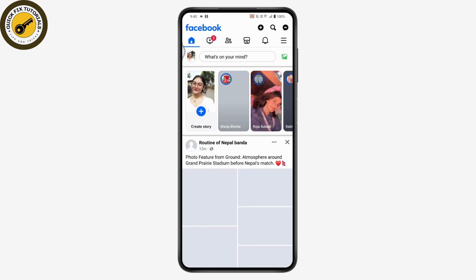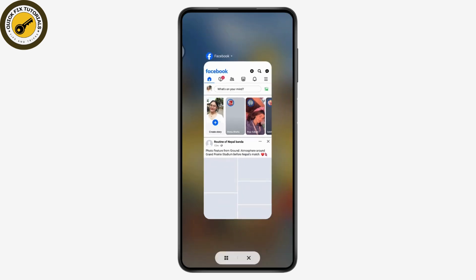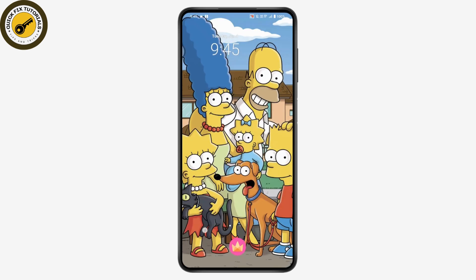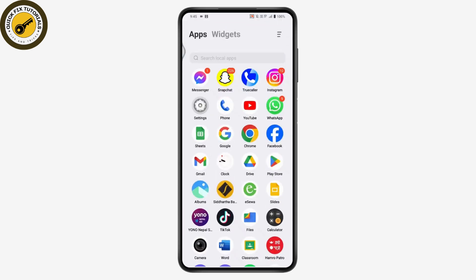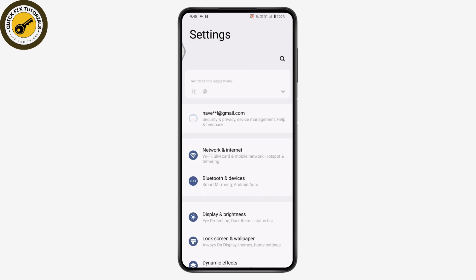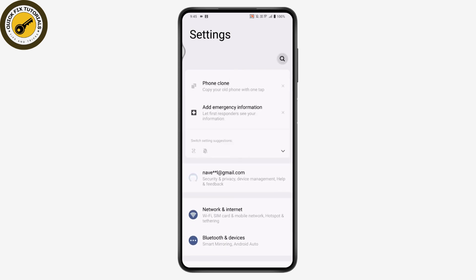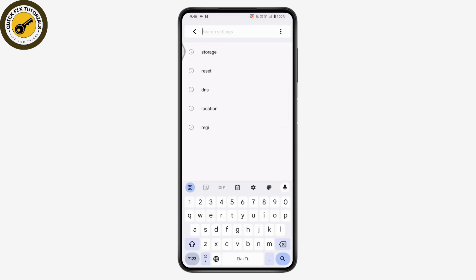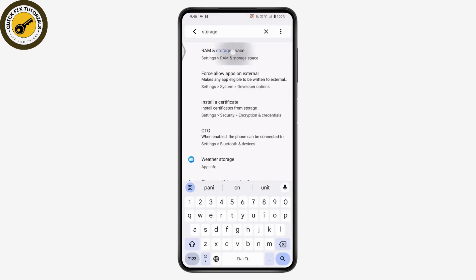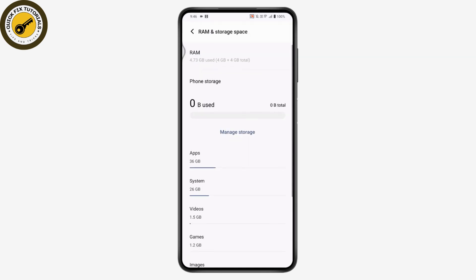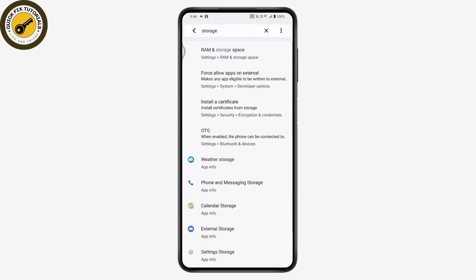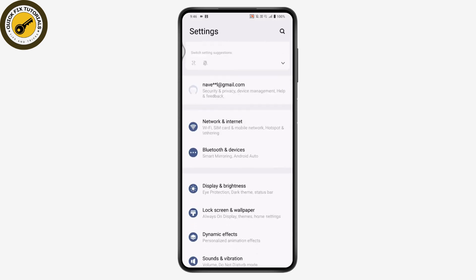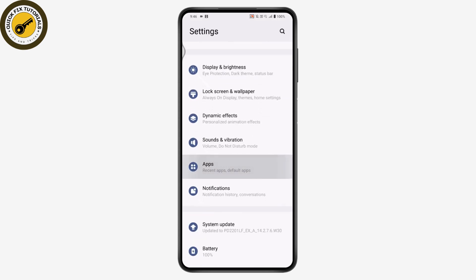Once you have that error, go back and open up your Settings. In Settings, go to the search on the upper right and search for Storage. Under Storage, go to RAM and Storage Space and check that you have available storage. If you have sufficient storage and you're still getting the problem, go back and scroll down to Apps.